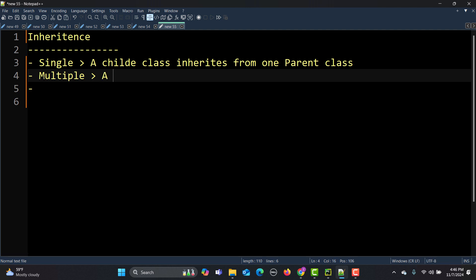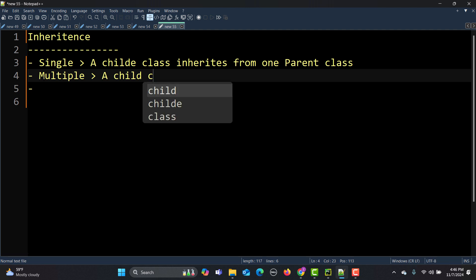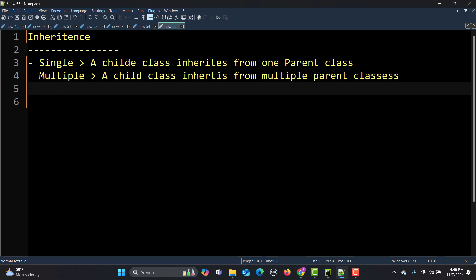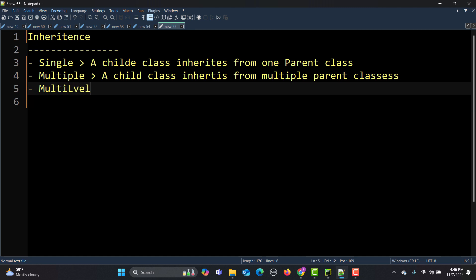So in multiple inheritance, the child class inherits from multiple parent classes. Then we have multi-level inheritance, where a class is derived from a class that is also a derived class.